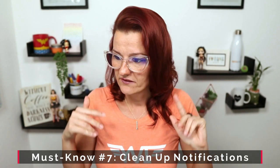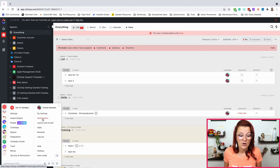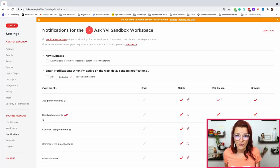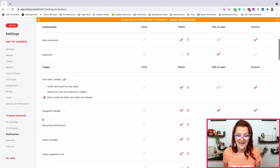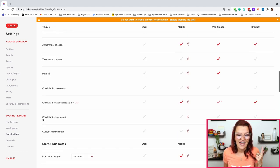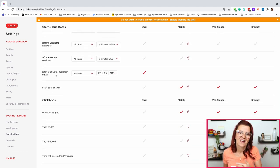ClickUp must know number seven: clean up your notifications. Especially when you are starting, it is a pain because all of the notifications are turned on. Go into your notifications and go through and clean those up — only have the notifications on that you need. In my case, I only have pretty much one email on, and that is a daily summary. That's it. Another video in the description — go watch the whole thing.